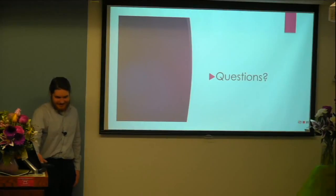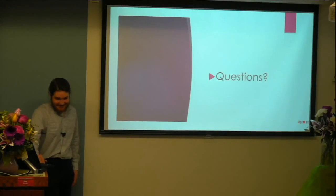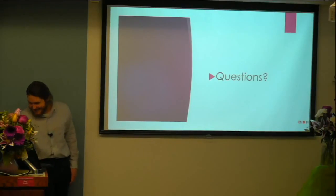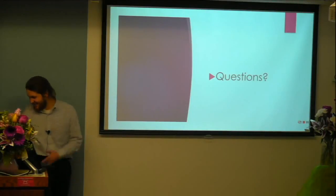More questions for Steven? If not, then thank you once again. Thank you.